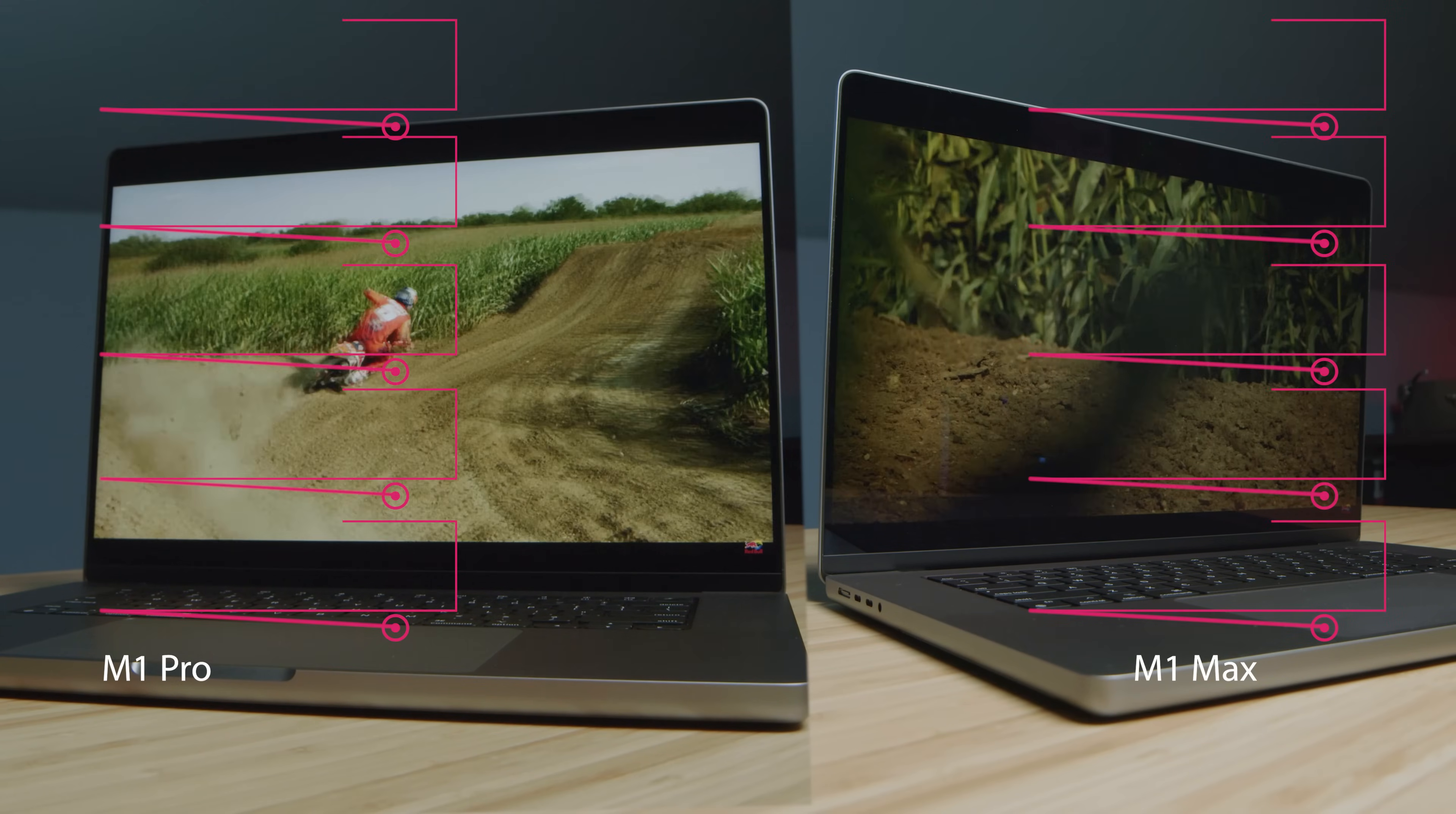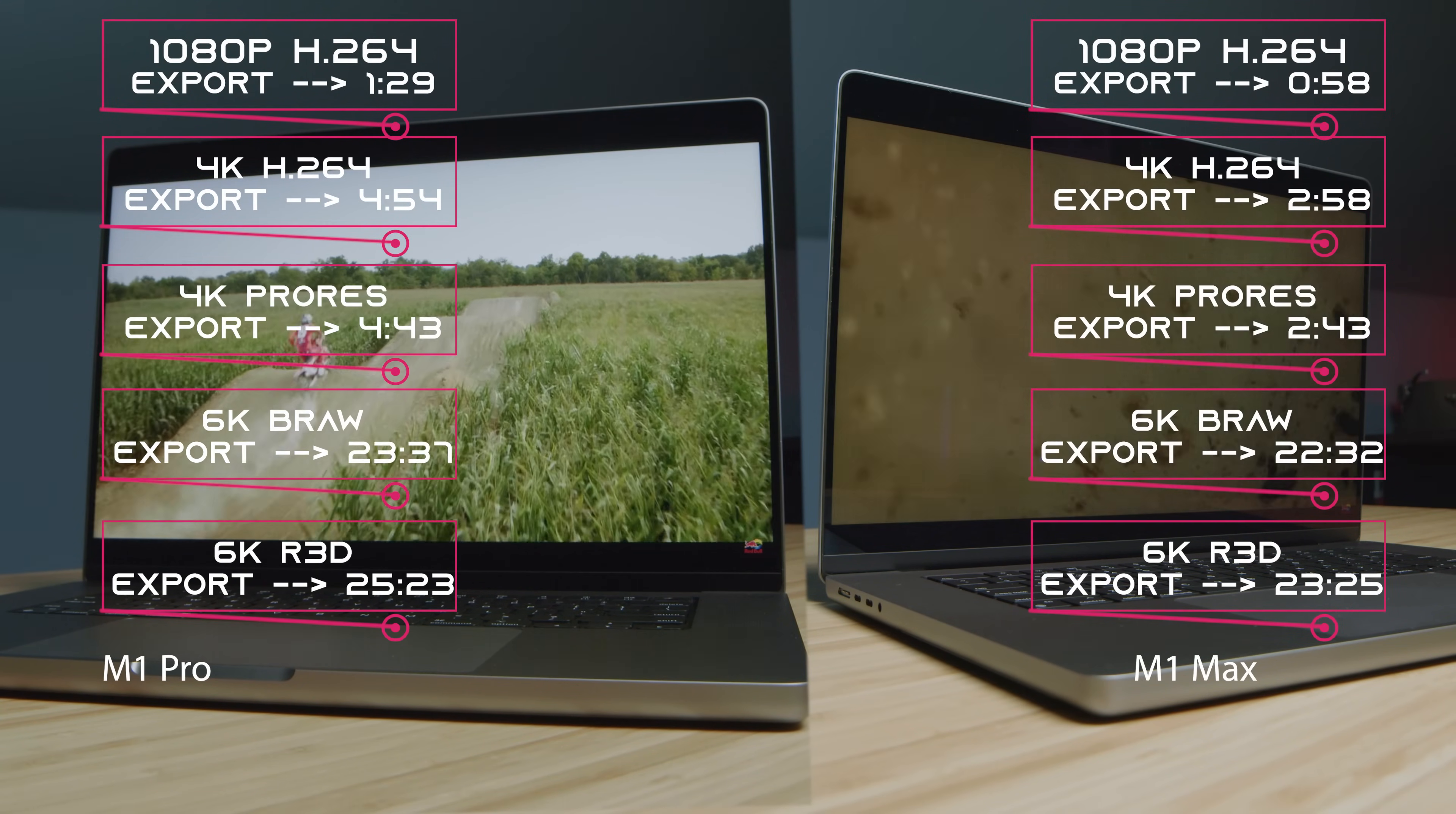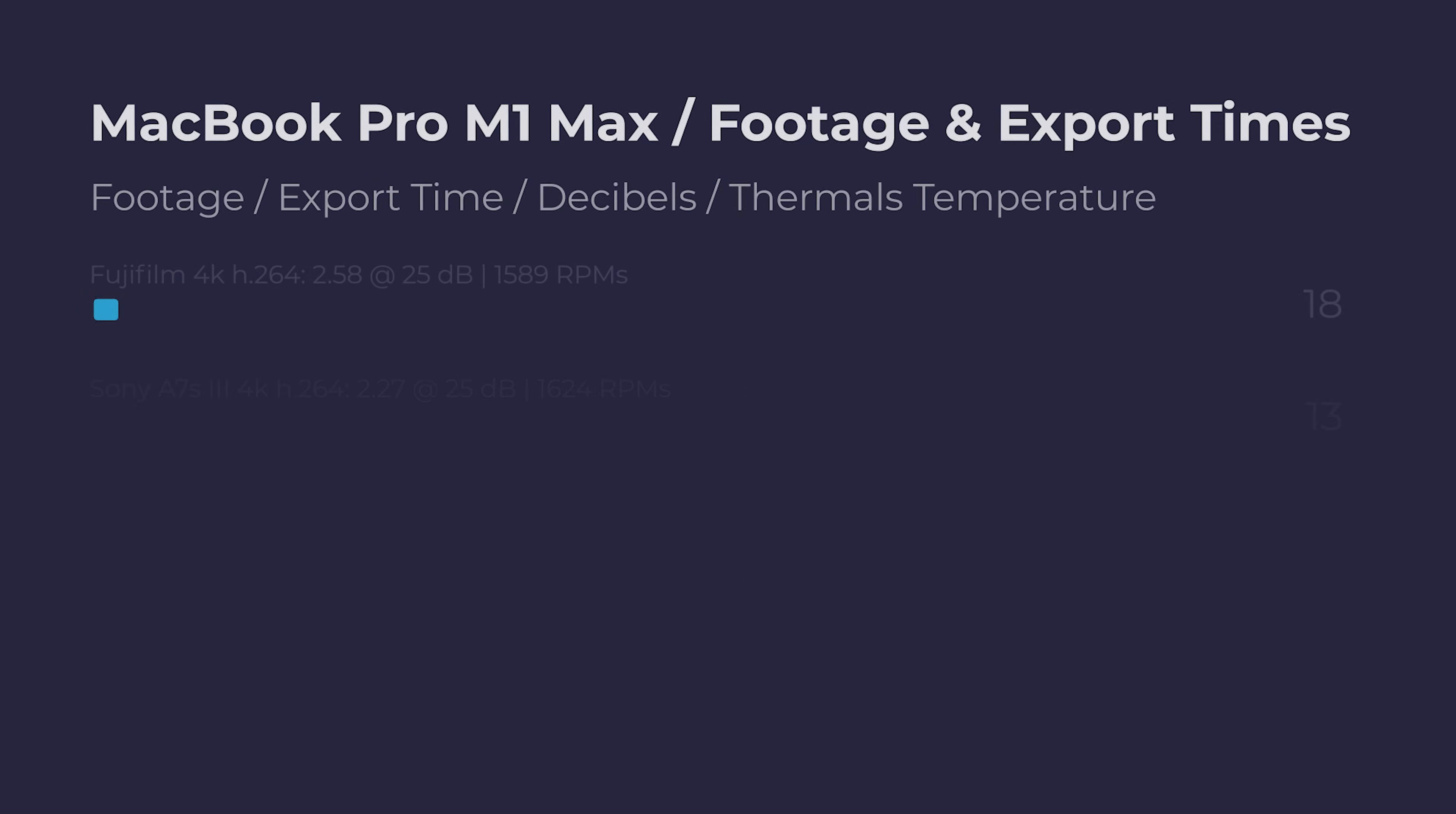Now the export times for both of these laptops were good, nothing earth-shattering, but again, what set these laptops apart is how cool, quiet, and amazing battery life that they were able to accomplish while exporting these clips. You're going to see the file type and camera, decibels, time to export, RPMs, and thermals. Now what's crazy about all of this is you can walk around the house for nine hours editing and exporting footage before the battery goes dead. It's just, that's what makes this laptop incredible. It's not necessarily, oh my word, these are performing better than anything we've ever seen, but they're performing very well on par with what we've seen and much more efficiently.